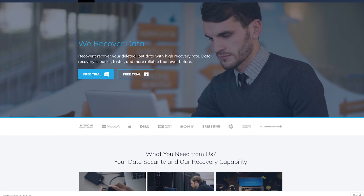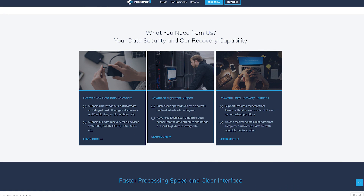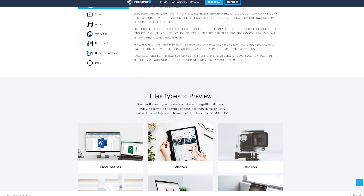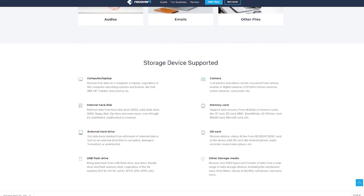Now the question is: how to recover all that? Wondershare is the company and brains behind Recoverit data recovery software. This premium data recovery software is known all over the web for its ease of use and reliability for recovering lost, formatted, or deleted data. Recoverit is more than capable of getting everything back. Let's prepare to recover our data.